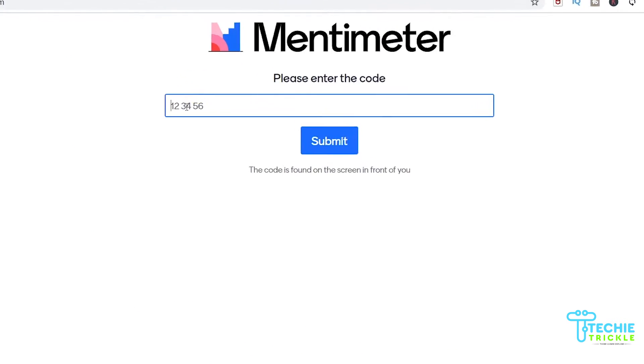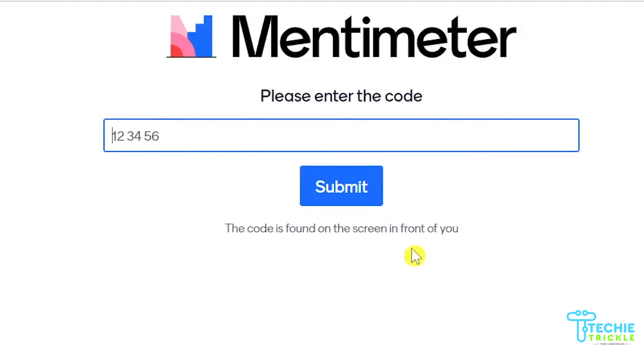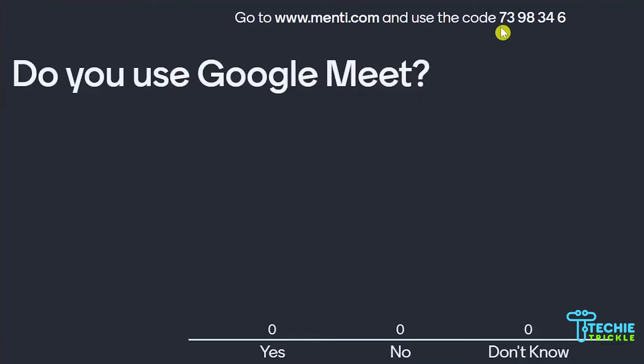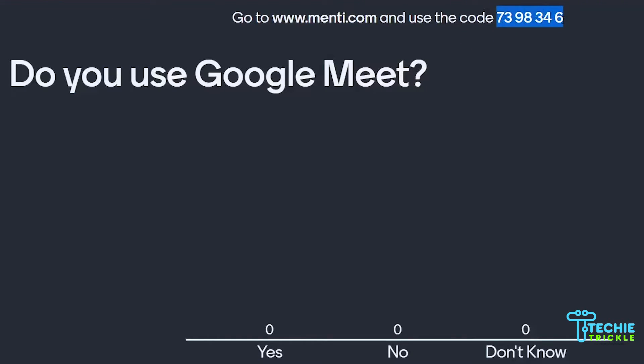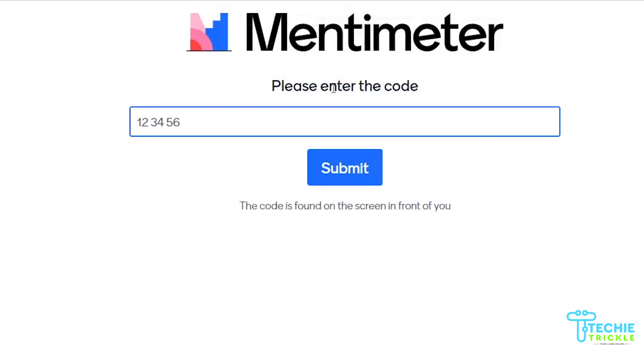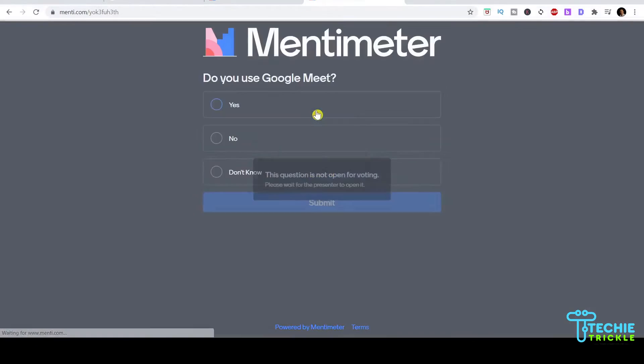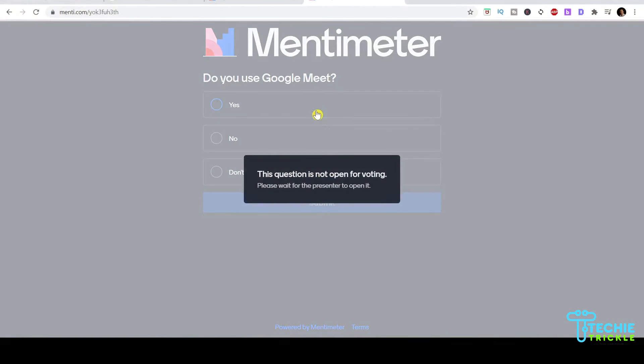Go to Google and use Mentimeter. Suppose you are the audience or participant. Let me copy this code.